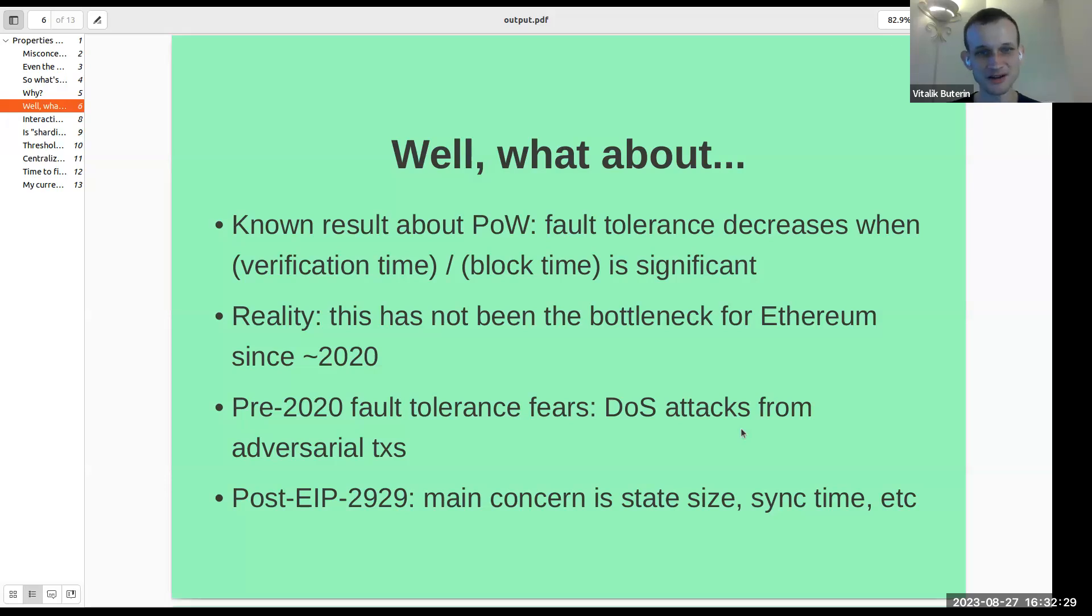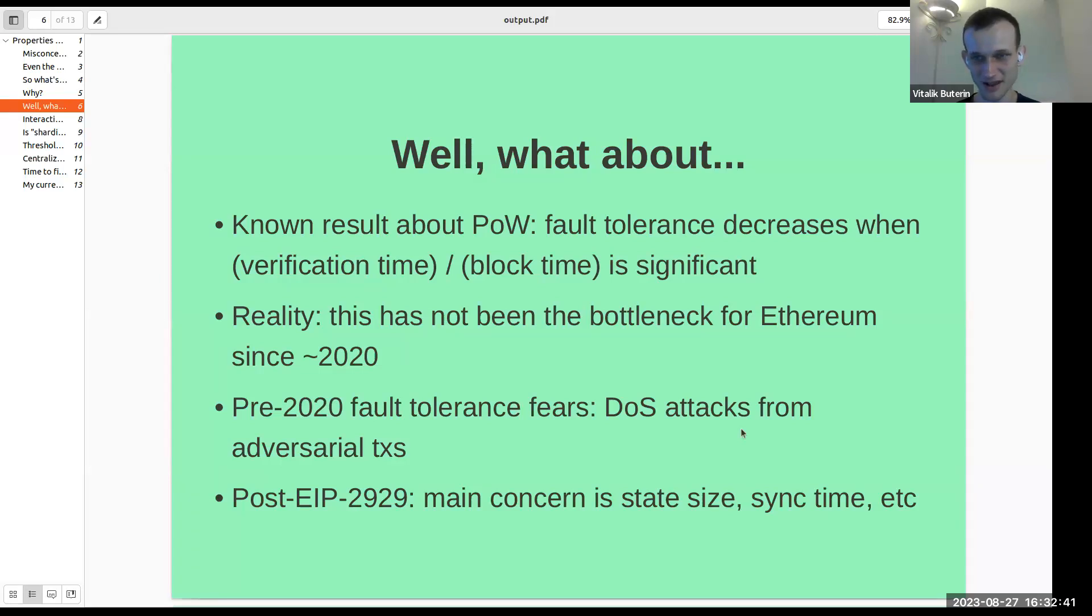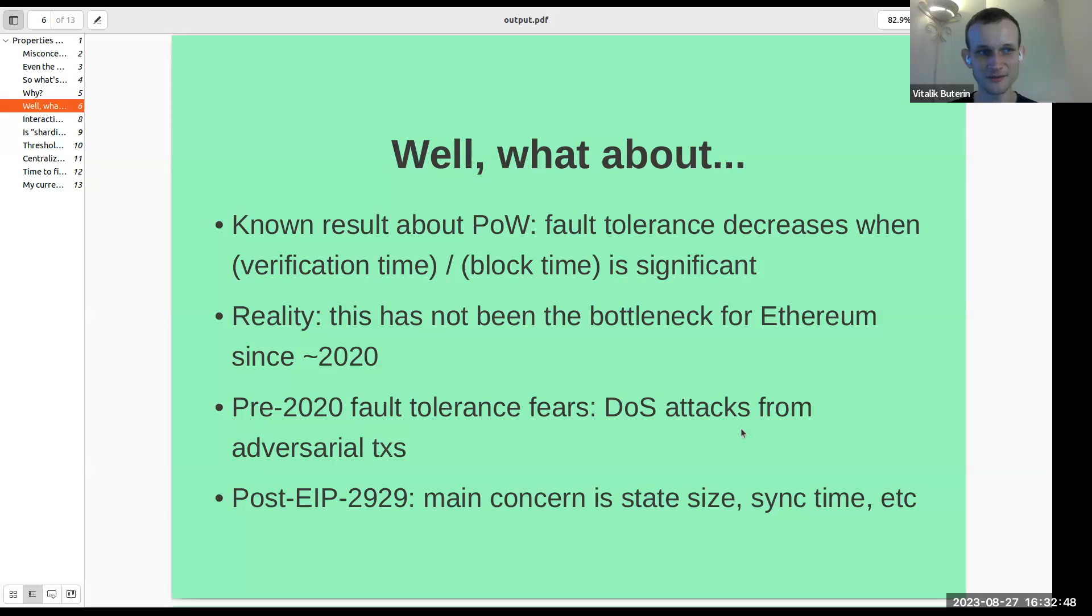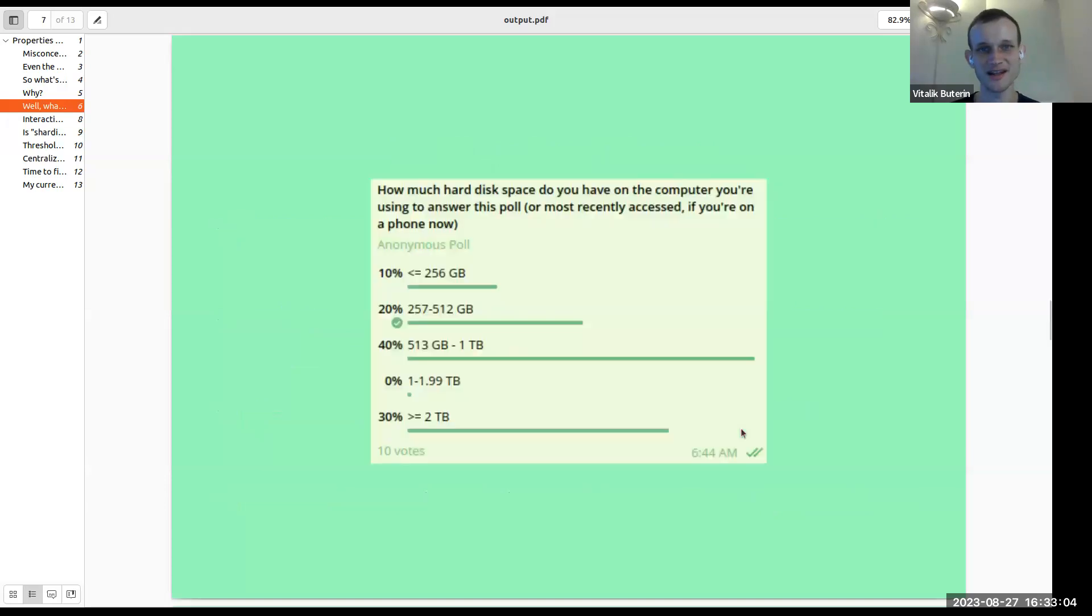Now, post-2020, denial of service attacks are actually not really an issue because they've all been successfully fixed. And some heroic work by Peter Szilagyi, Martin Swende, all kinds of Geth developers and other people in actually implementing the fixes that have been identified to a lot of those problems. So Ethereum is in a much better position in terms of DOS than it was before. But the main concern now is actually nothing about computation. The main concern is state size and sync time.